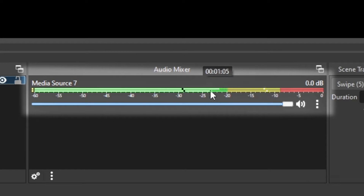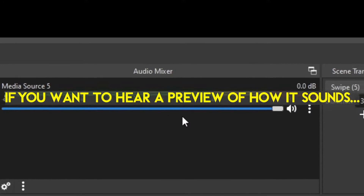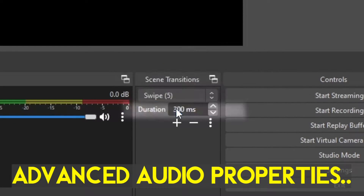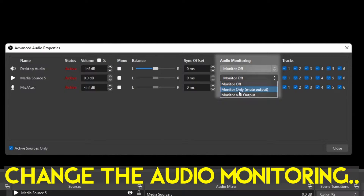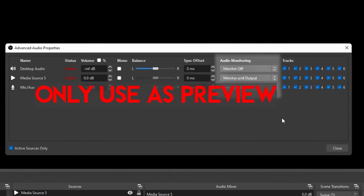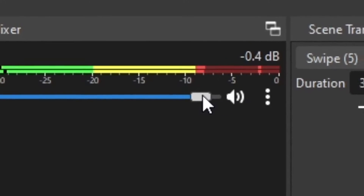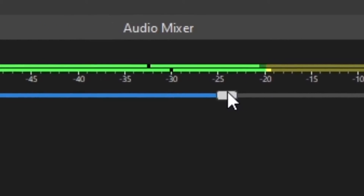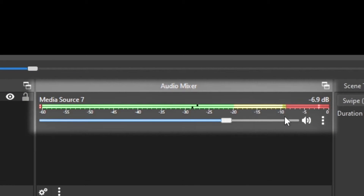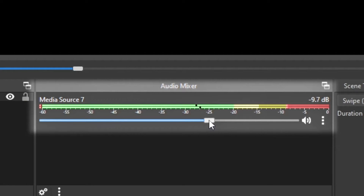You should see the song playing in your Audio Mixer at the bottom. If you want to hear the music yourself as a preview, go to Advanced Audio Properties via the three dots and change the audio monitoring — but only use this as a preview. To adjust the volume, click on the audio toolbar and drag it down or up. Make sure the audio is not going over the red line — I'd recommend keeping it at at least minus 10 decibels, or even lower.